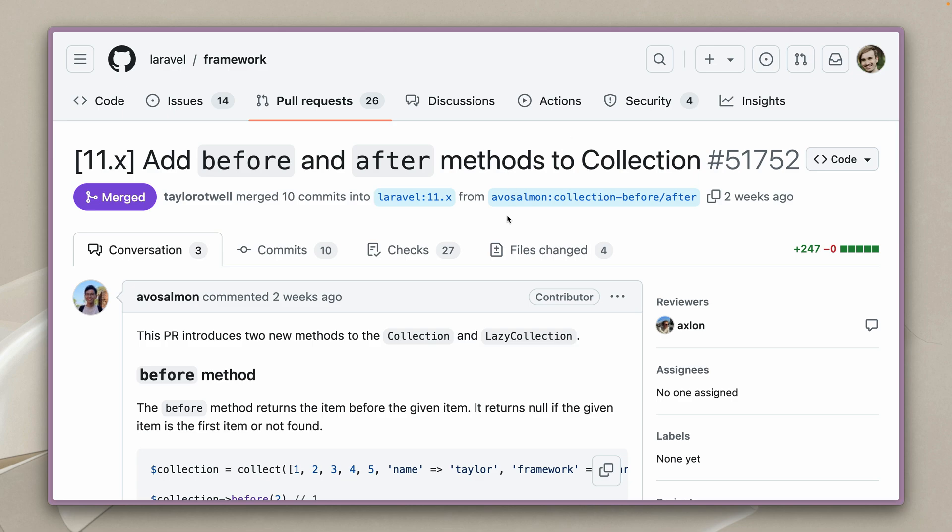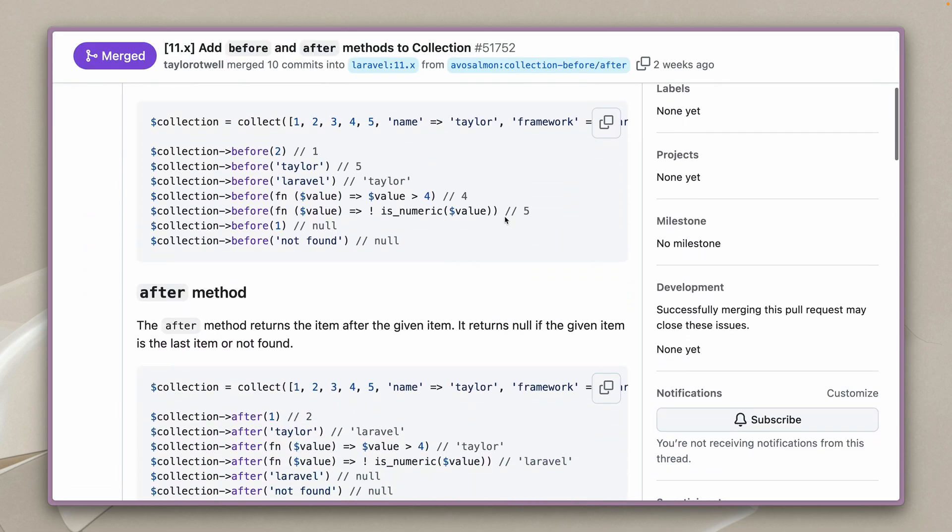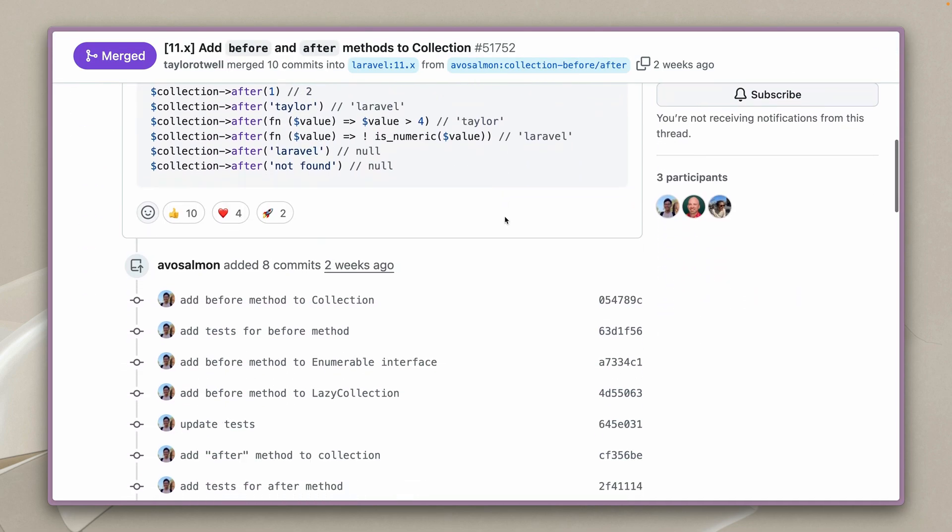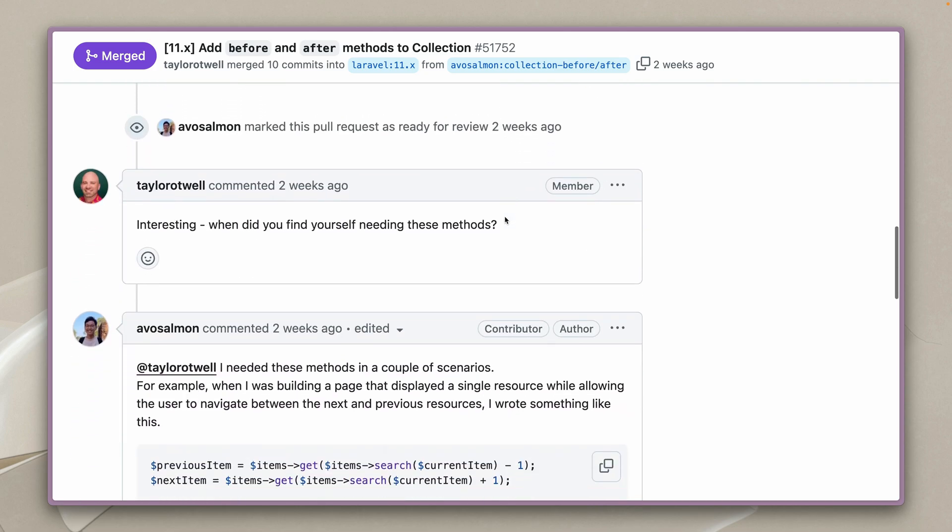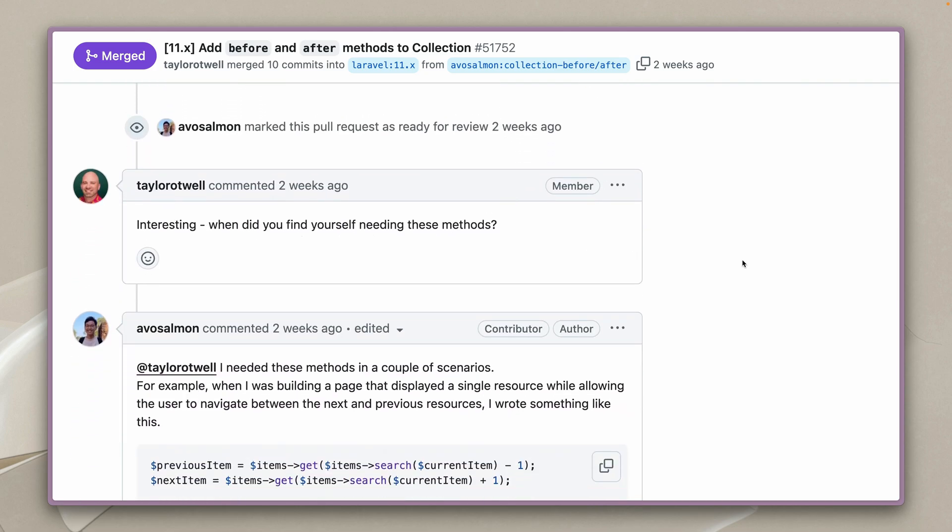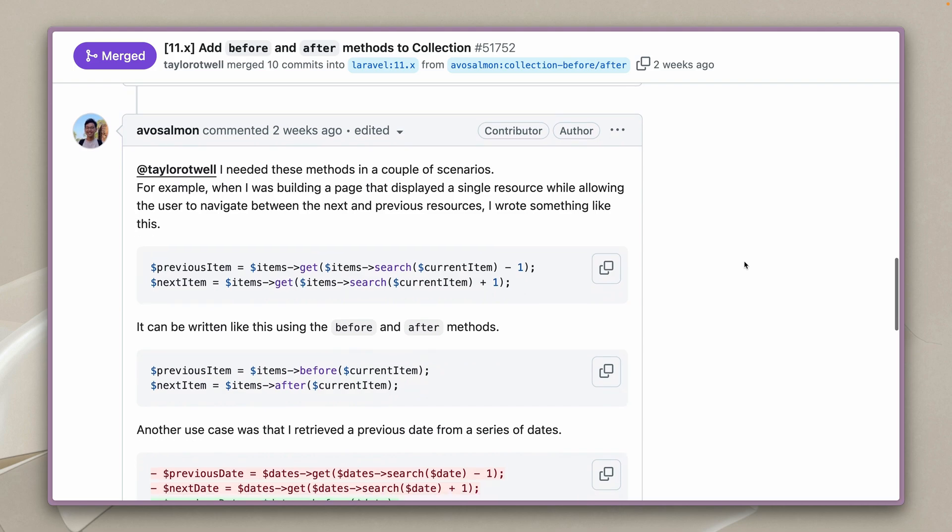And that's also the same thing Taylor asked on the PR which I have the link in the description. Taylor was asking when did you find yourself needing these methods and Ryuta has some good examples.